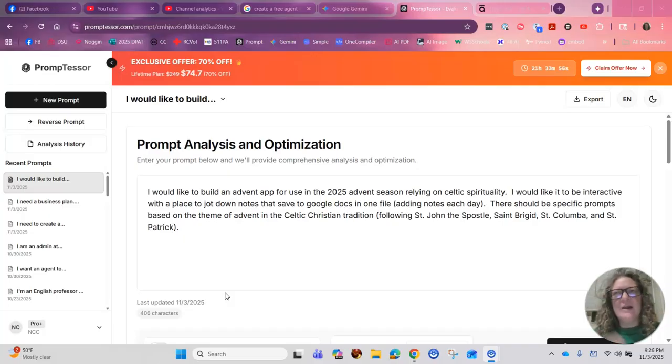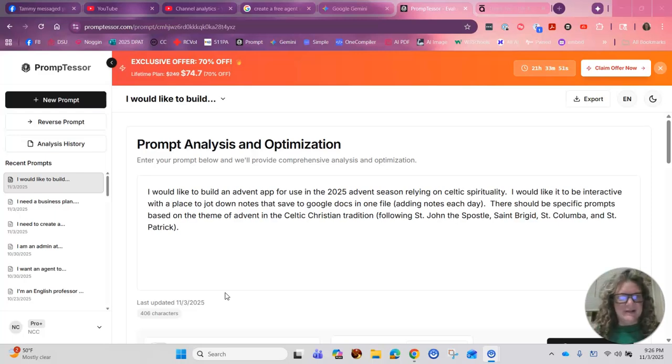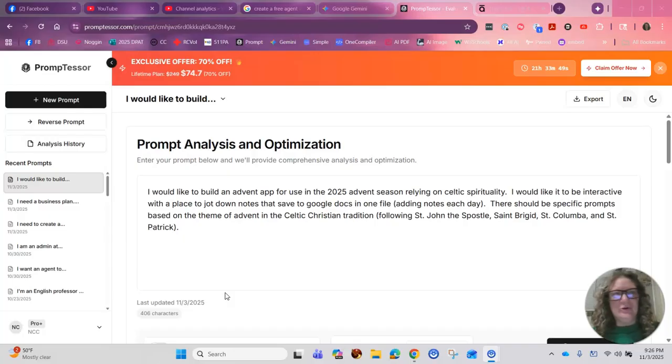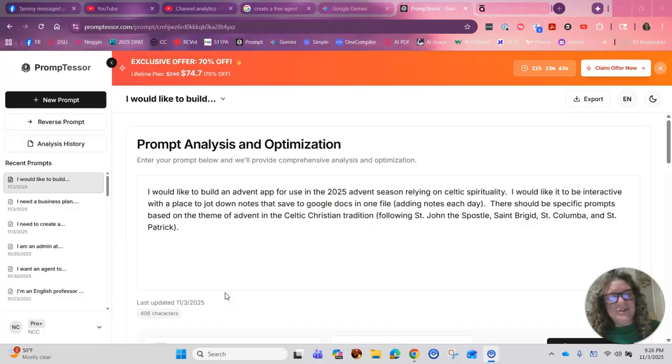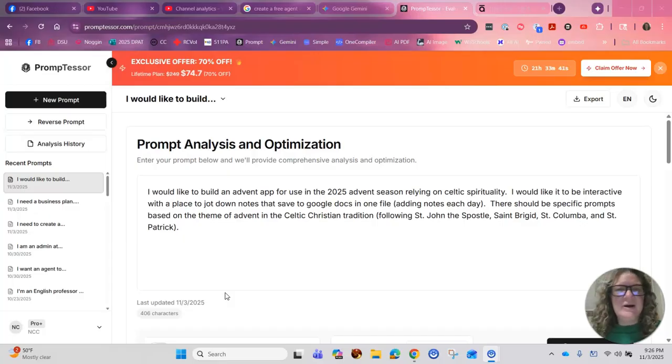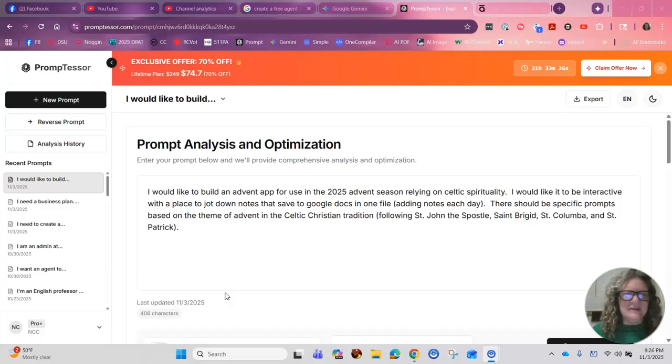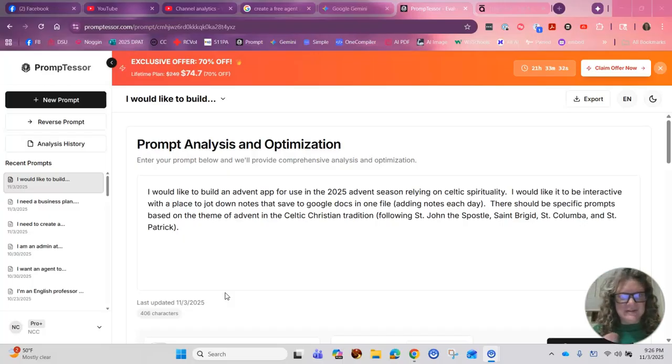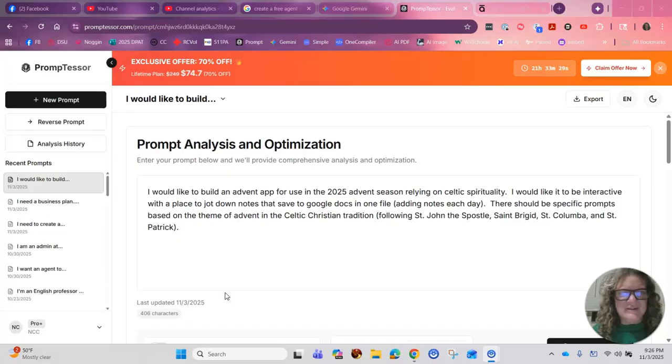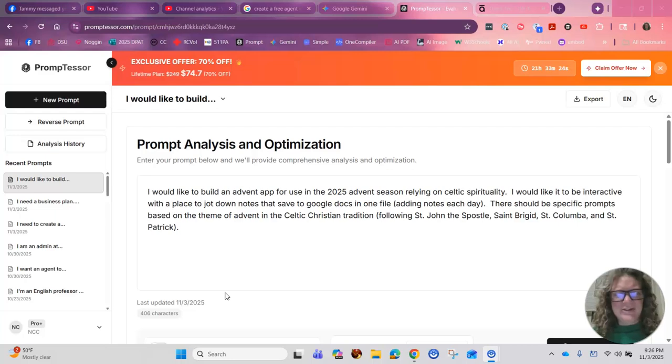You could apply any of these tricks and tips of using AI with whatever you're most interested in. So what I wanted to build is I wanted to create something that I could use for Advent. There are a lot of books out there that I could buy, but I kind of wanted to make something that's very customized to what I'm passionate about in Celtic spirituality and the study of St. John the Apostle and St. Brigid and St. Columbine and St. Patrick. But again, these technical tips apply to whatever you're interested in, whatever your passion is, follow your passion.